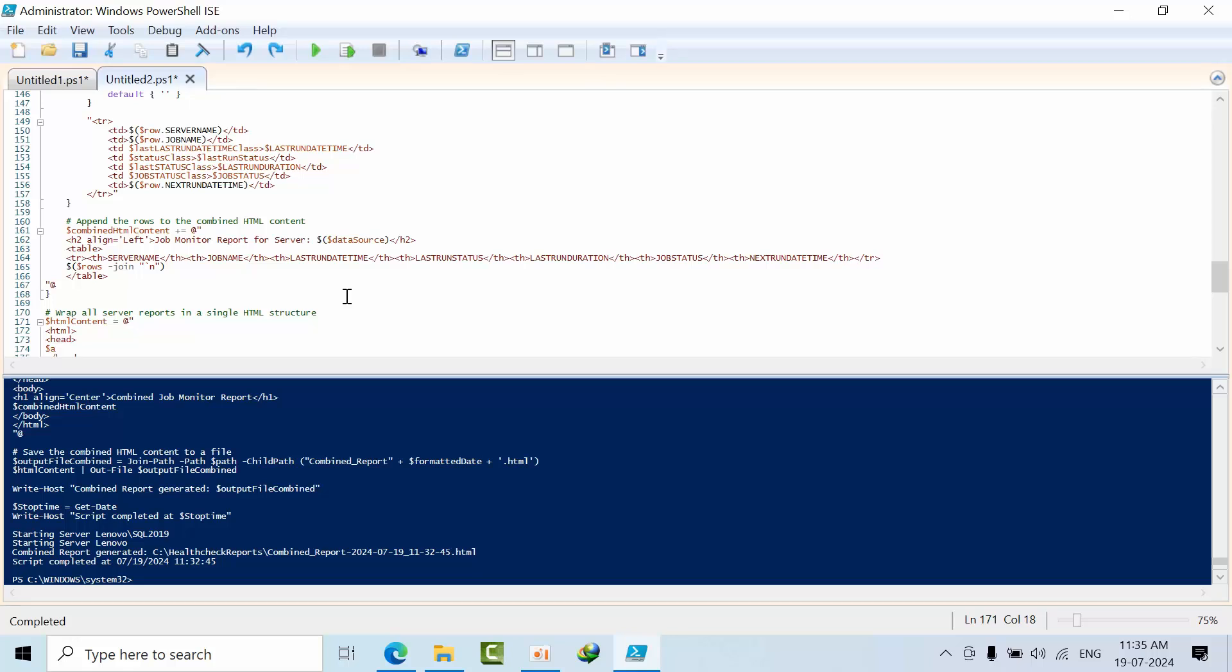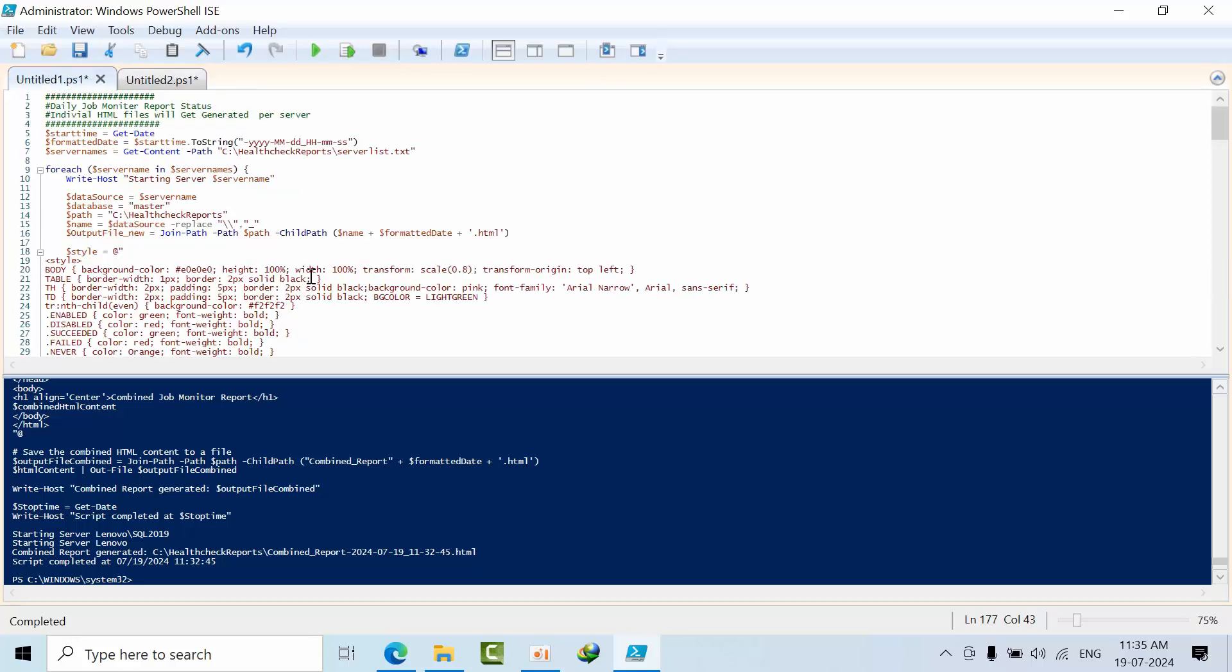You can modify your code to make your HTML report look more beautiful and match your requirements. This is one use case. I hope you like this video. Thank you.